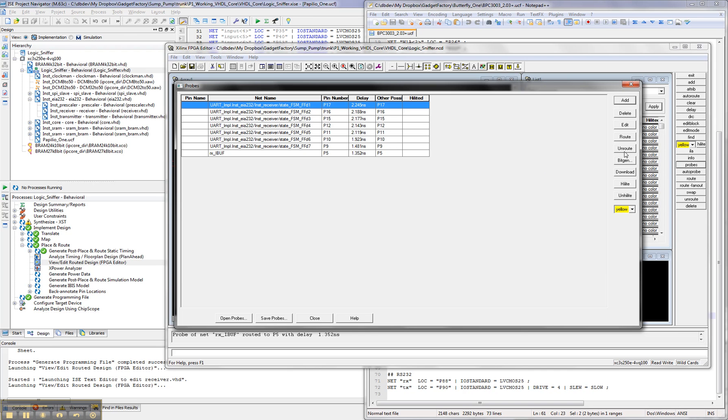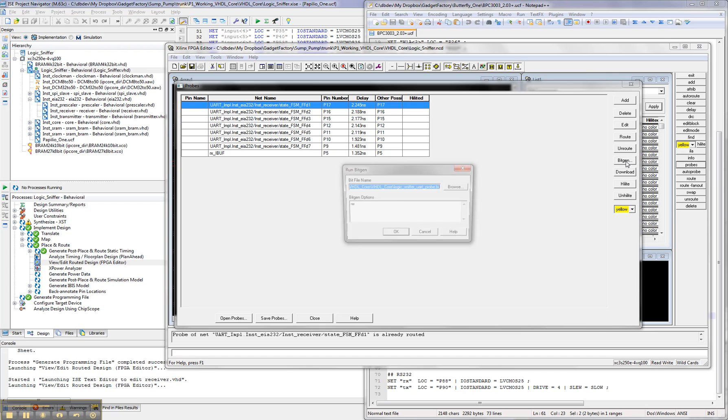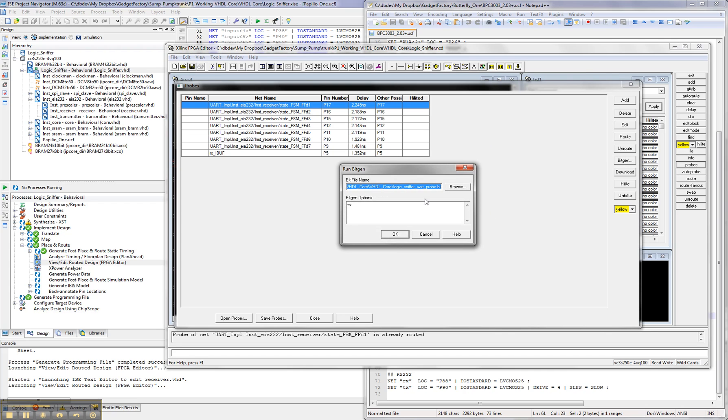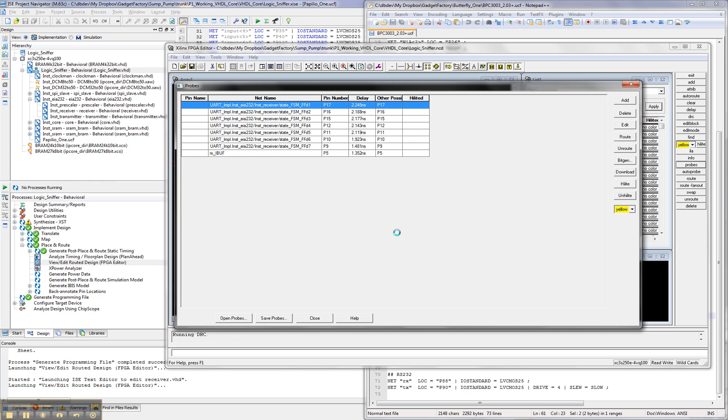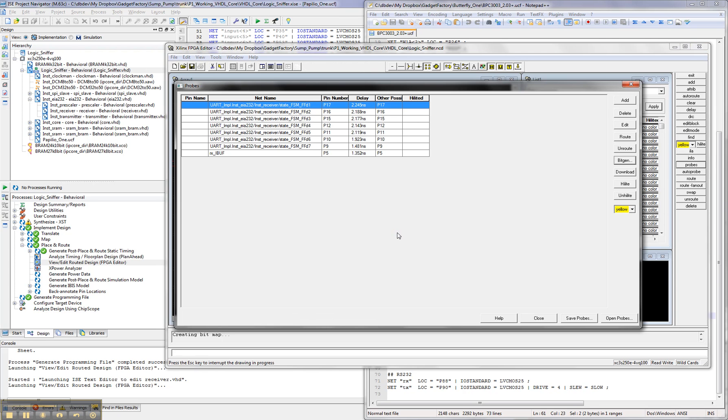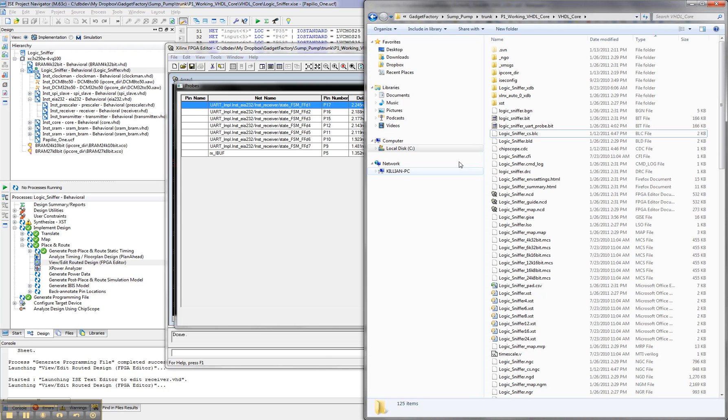So you hit route, and it should come back with delays for everything, and then all you do is you hit bit gen, and choose a name for the bit file you're generating. And this is very fast, so it's way faster to do this, to probe internal logic, than it is to try and modify your source code, and route a net out, and then re-synthesize. Because when you synthesize, it takes 5 to 10 minutes every single time you do it. This takes 30 seconds. So it's a huge, huge time saver.